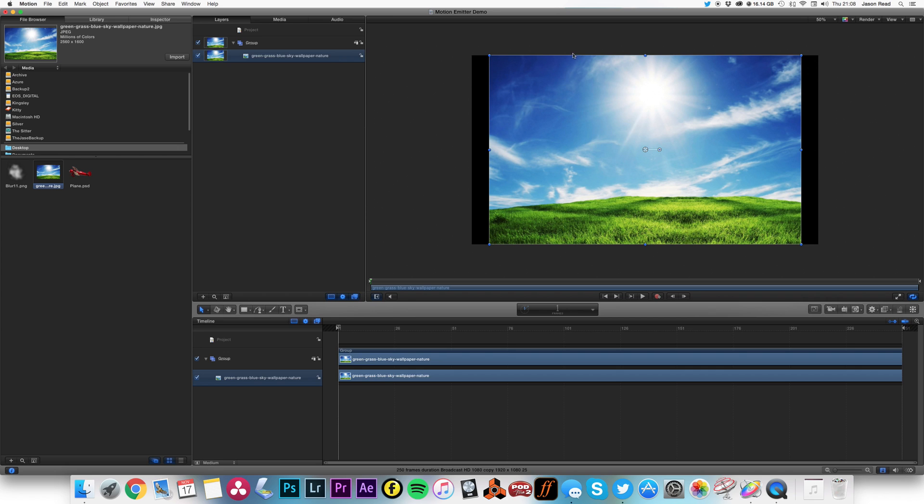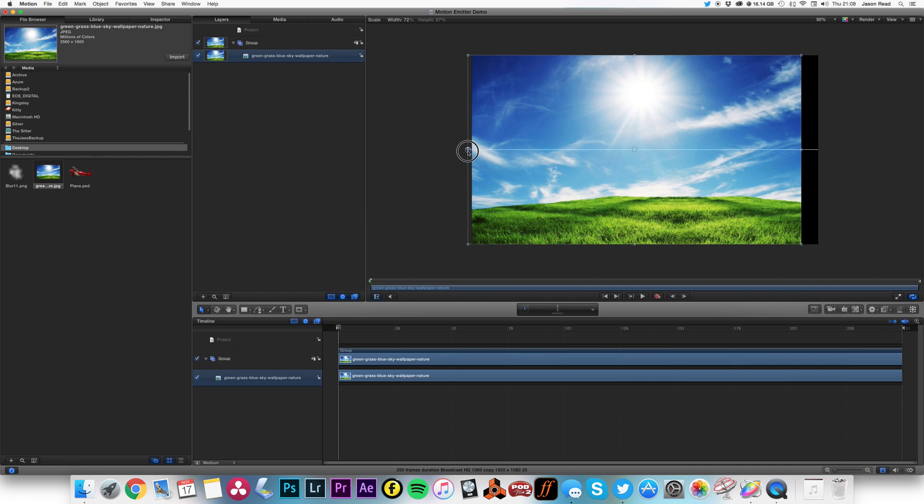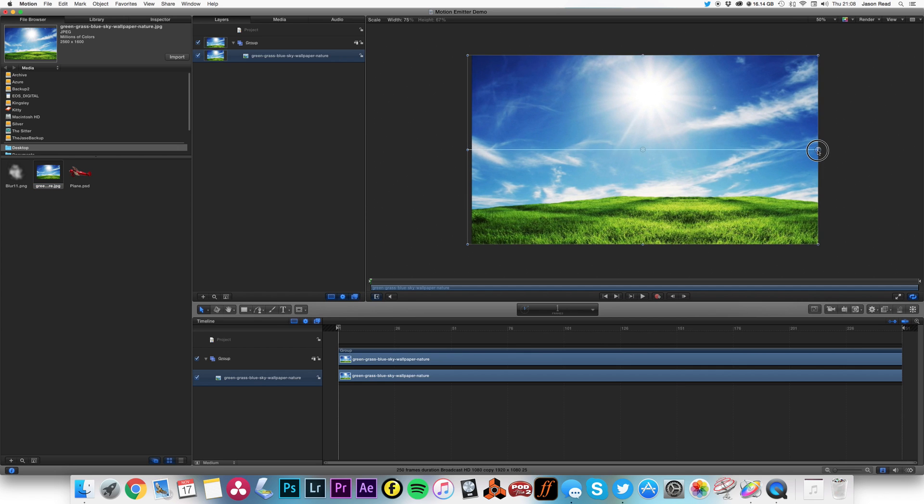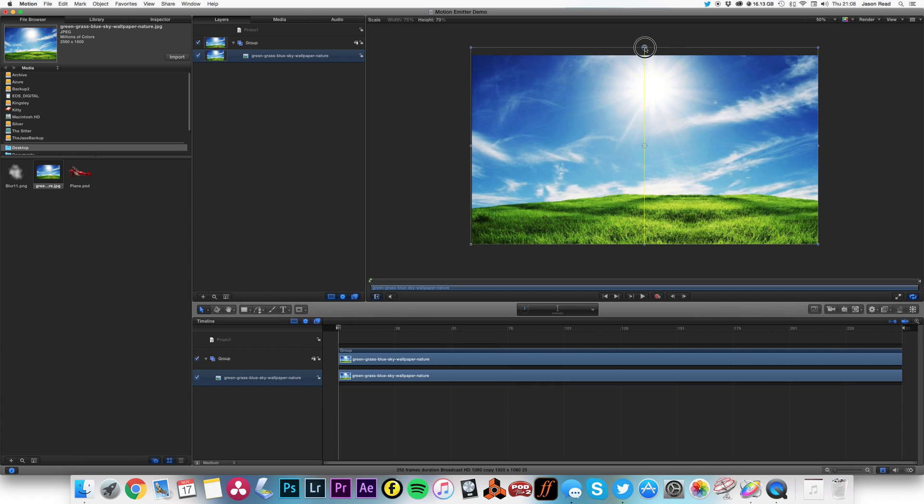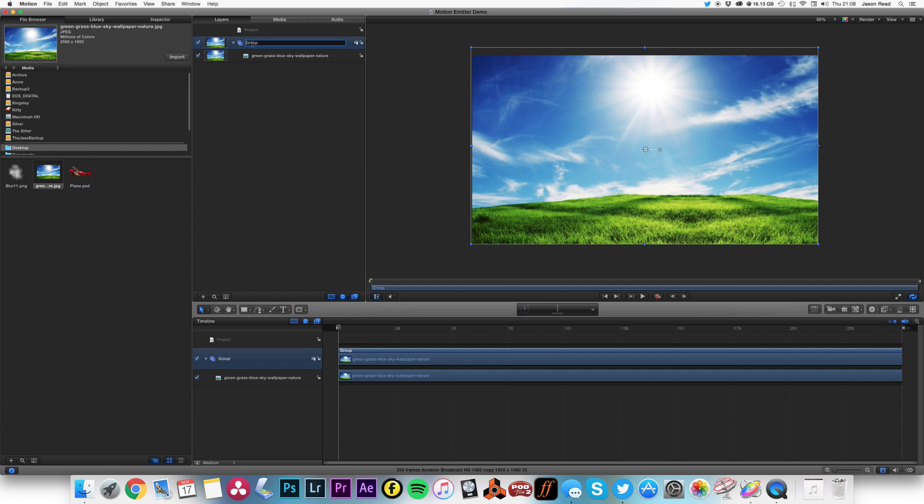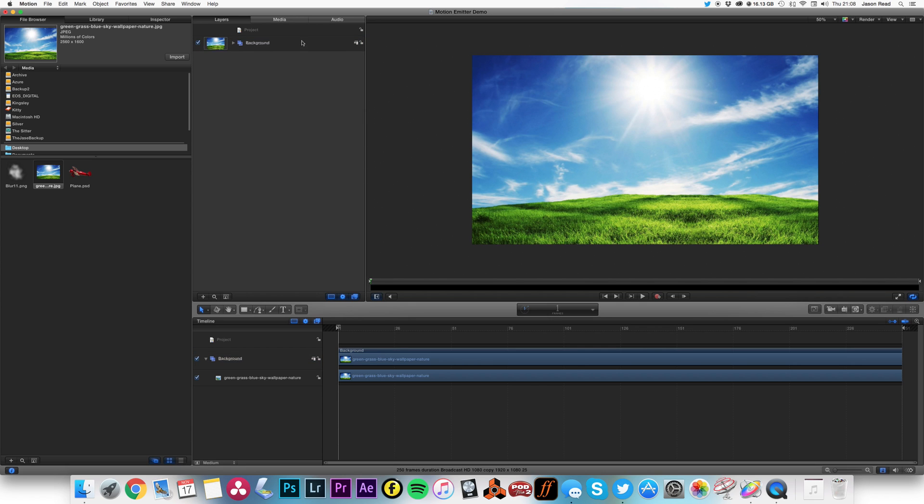I'm just going to scale this up. Okay, that's fine. I'm just going to rename this group - you guessed it - background. There we go. I'm going to lock that, can't interfere with the background.